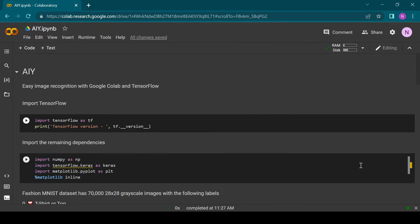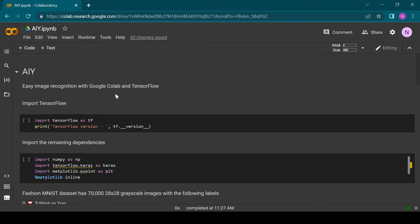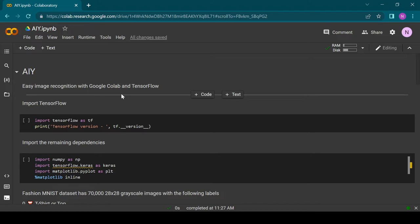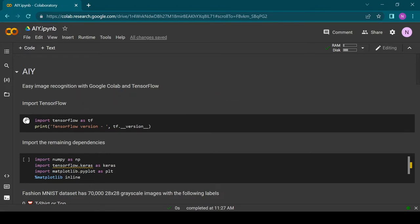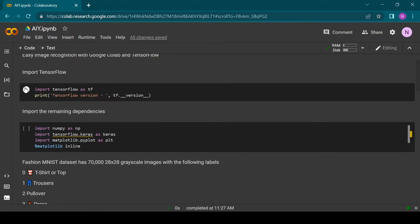Our goal is to teach a computer to recognize different clothing items. We are going to use a machine learning technique called deep learning. When you open the Colab notebook you can see a lot of cells that either contain text or Python code. You can execute the cells one by one and have a look at their output.